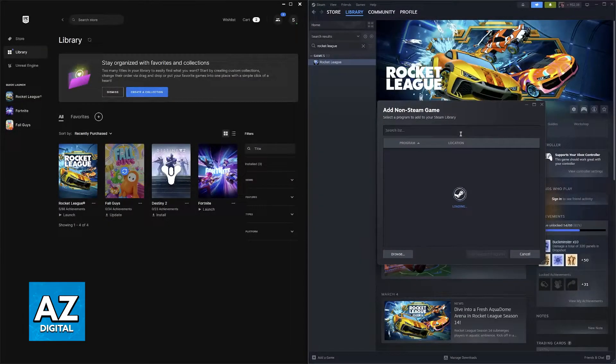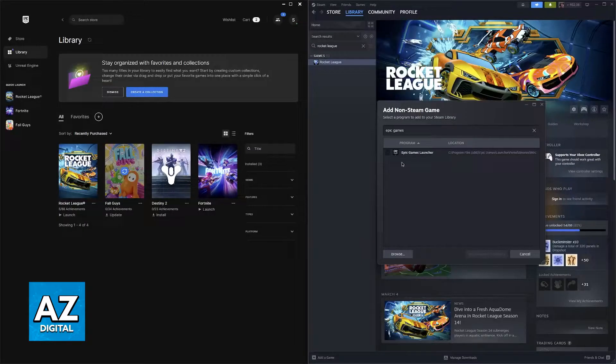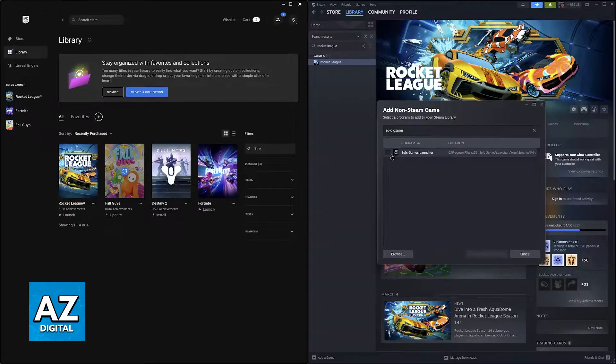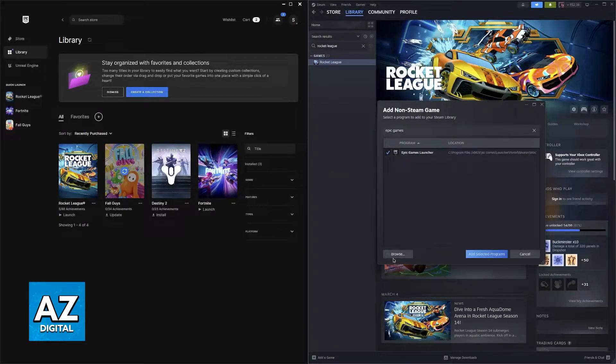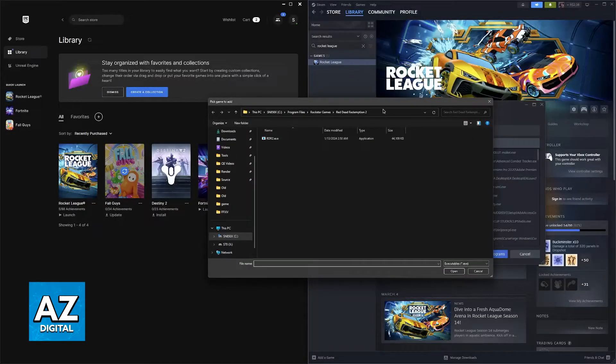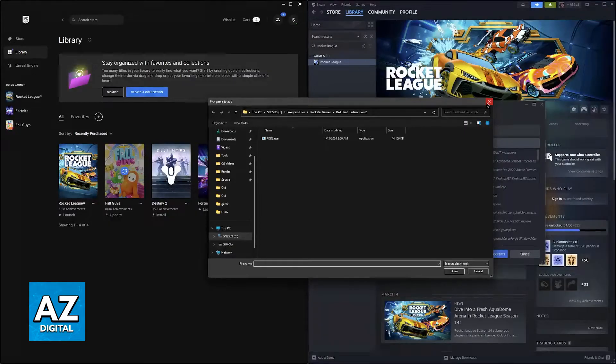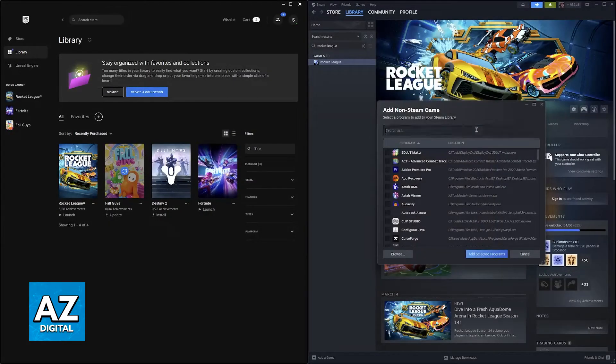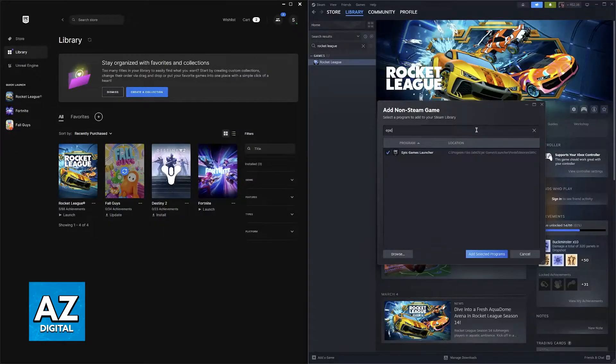Now in this list you will be able to look for the Epic Games launcher. Usually it should pop right up, but if you don't see it click browse over here and you will be able to explore your computer to find where the executable for the Epic Games launcher is located.